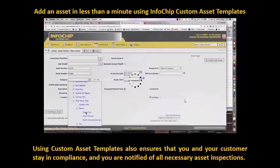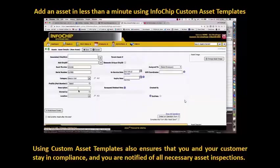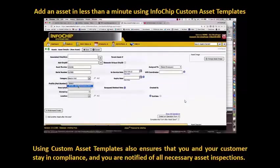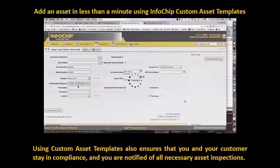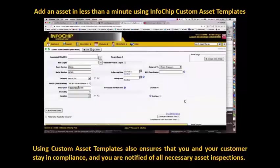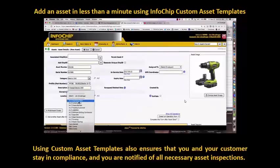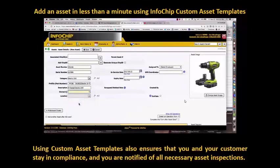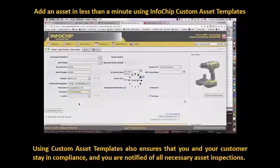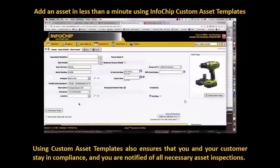When you onboard with InfoChip and work with us on your prefills, that's filling out a spreadsheet on everything that you're using, and us uploading that into your database and making your life easier, not having to key in all those attributes.